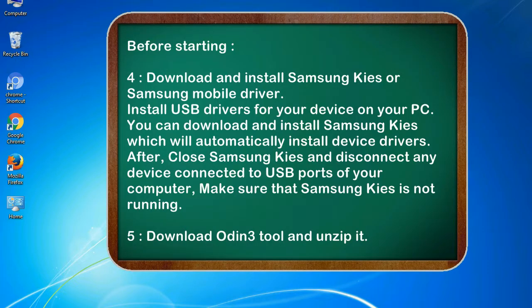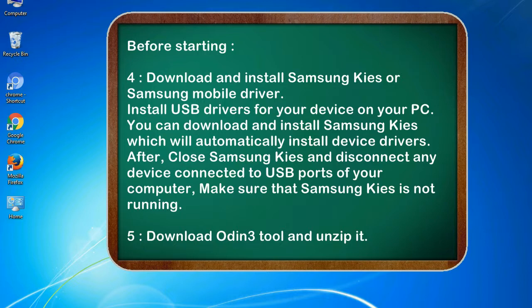4. Download and install Samsung KIES or Samsung mobile driver. Install USB drivers for your device on your PC. You can download and install Samsung KIES which will automatically install device drivers. After, close Samsung KIES and disconnect any device connected to USB ports of your computer. Make sure that Samsung KIES is not running.